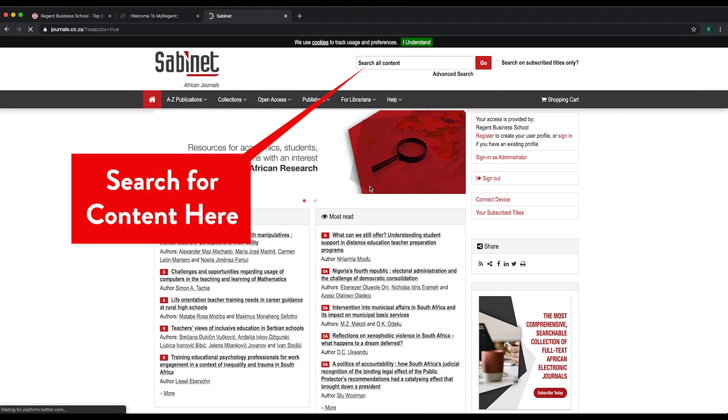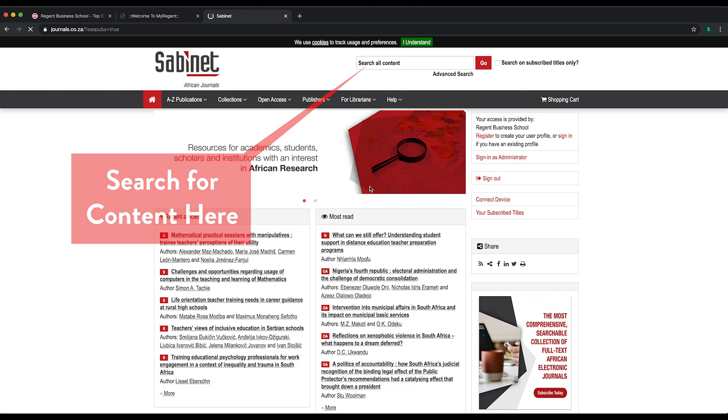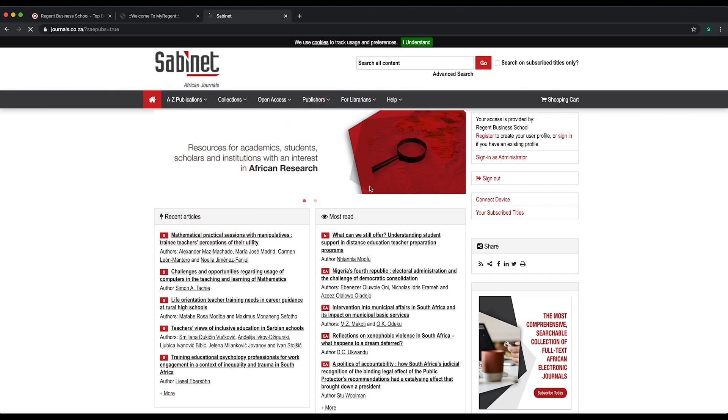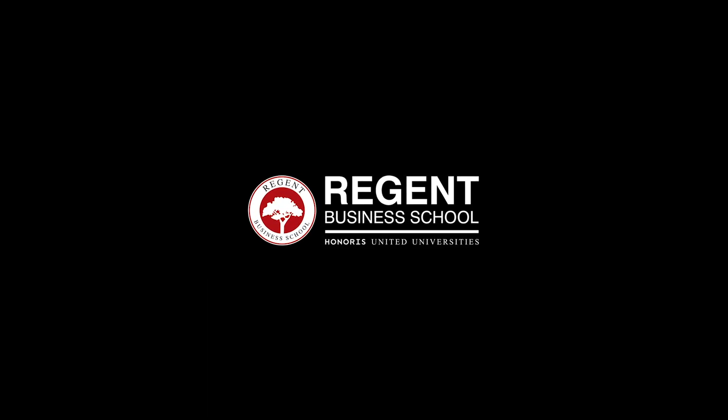Regent Business School would like to take this opportunity to wish you well with your studies. Should you require assistance with logging into the student portal, kindly contact the support division at the email address studentsupport@regent.ac.za. Visit www.regent.ac.za.